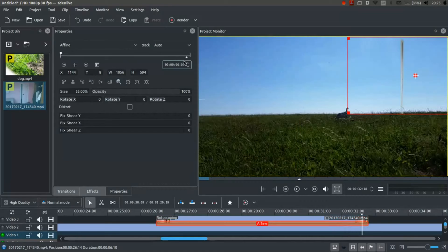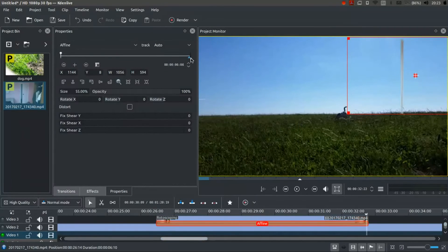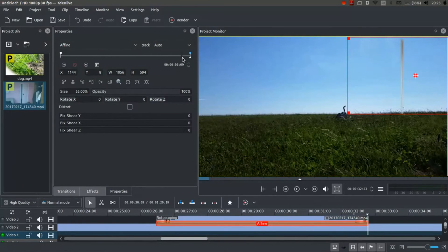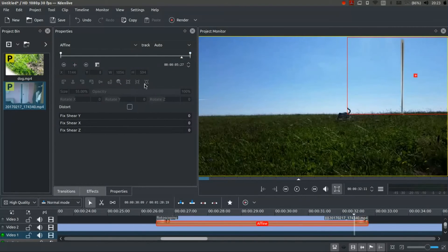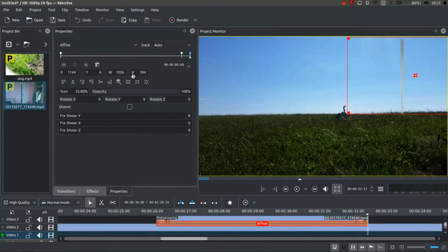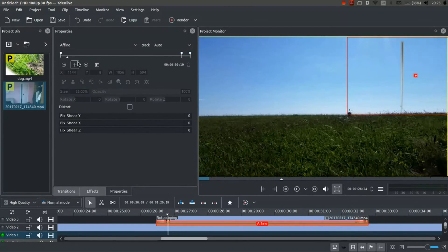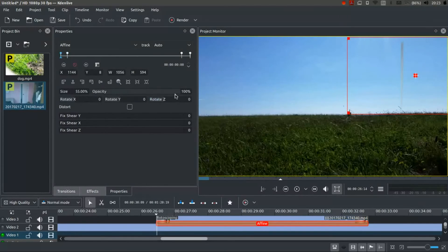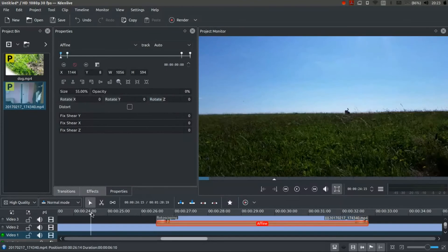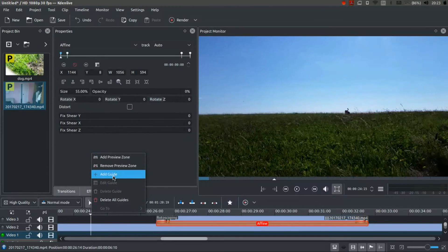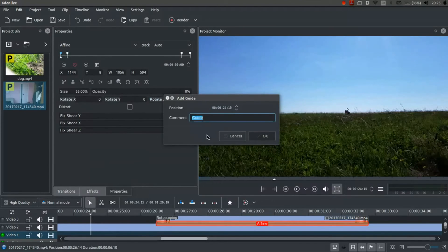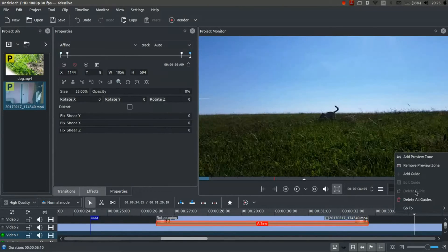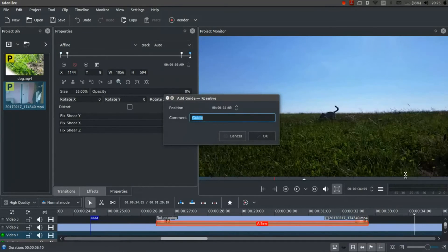So, going back to the affine, I'm going to add these key frames again. One at the end. One somewhere around here. And I'm going to go back to the end one and make it opacity zero. Roughly the same at the beginning. Opacity zero. And I'm going to add a little guide. Call it AAA. And add another guide over here. Called BBBB.